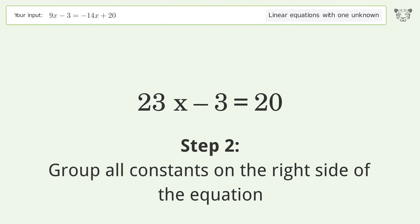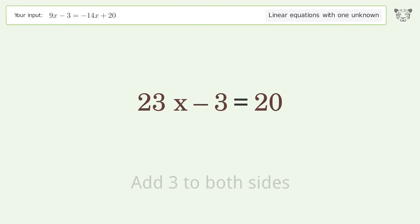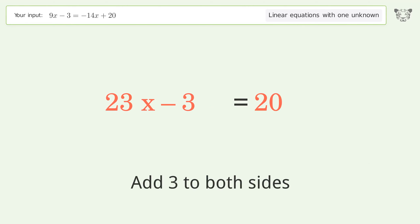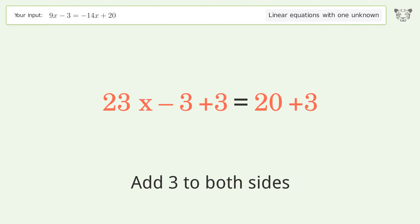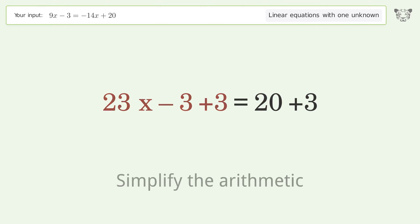Group all constants on the right side of the equation by adding 3 to both sides, then simplify the arithmetic.